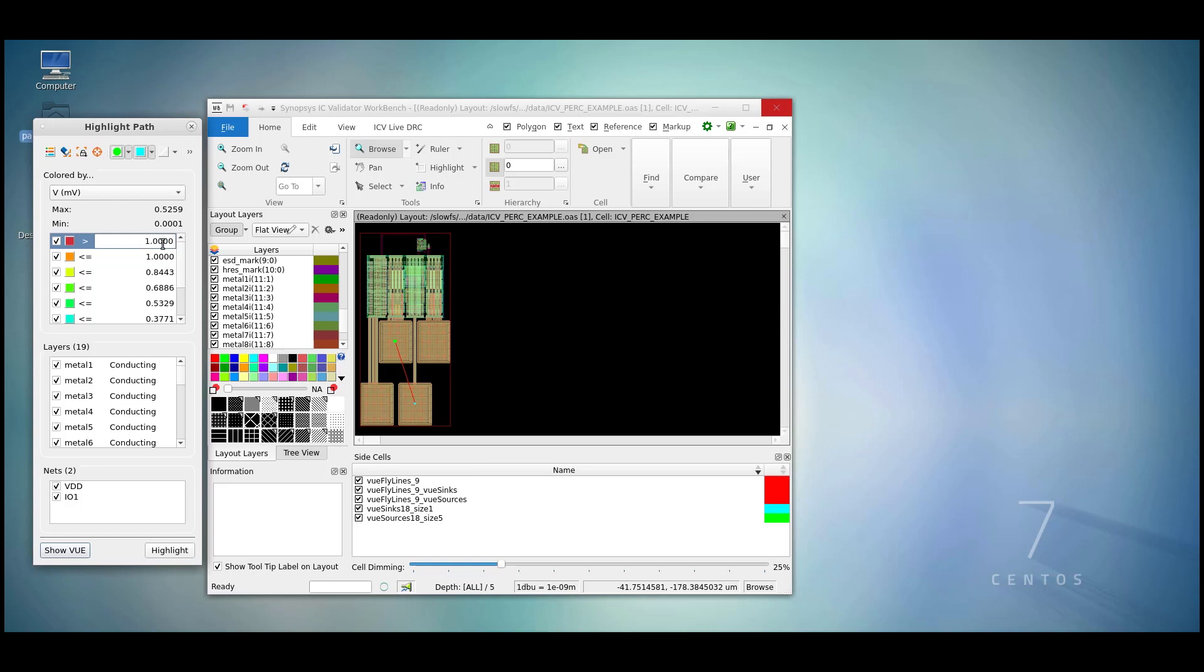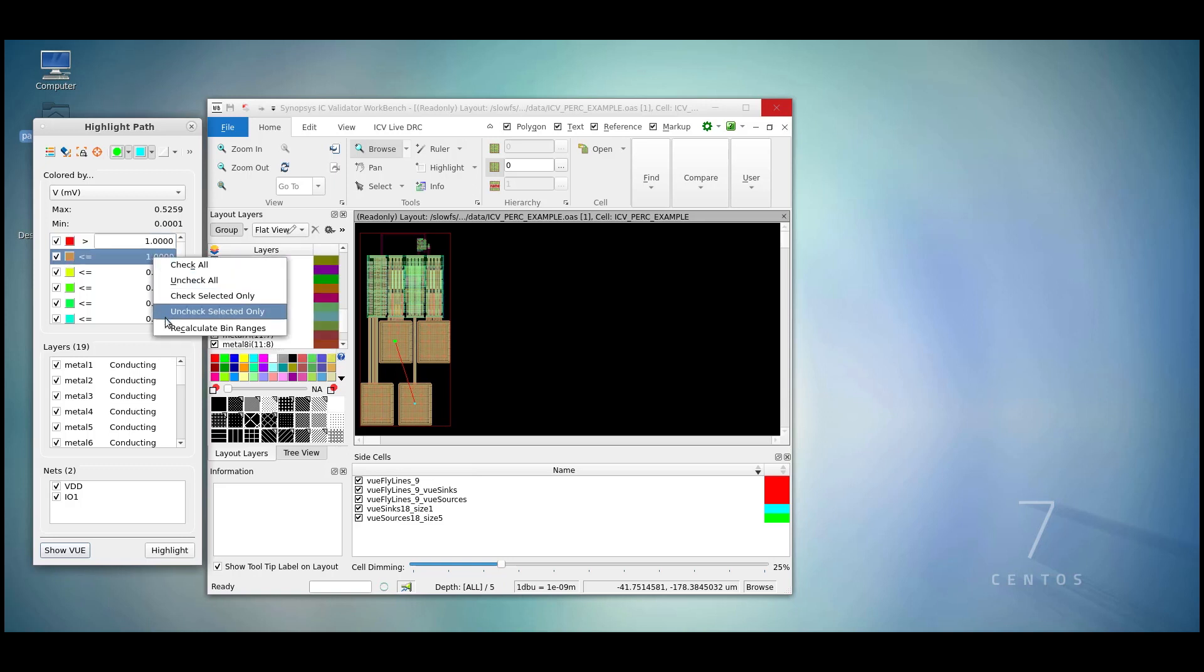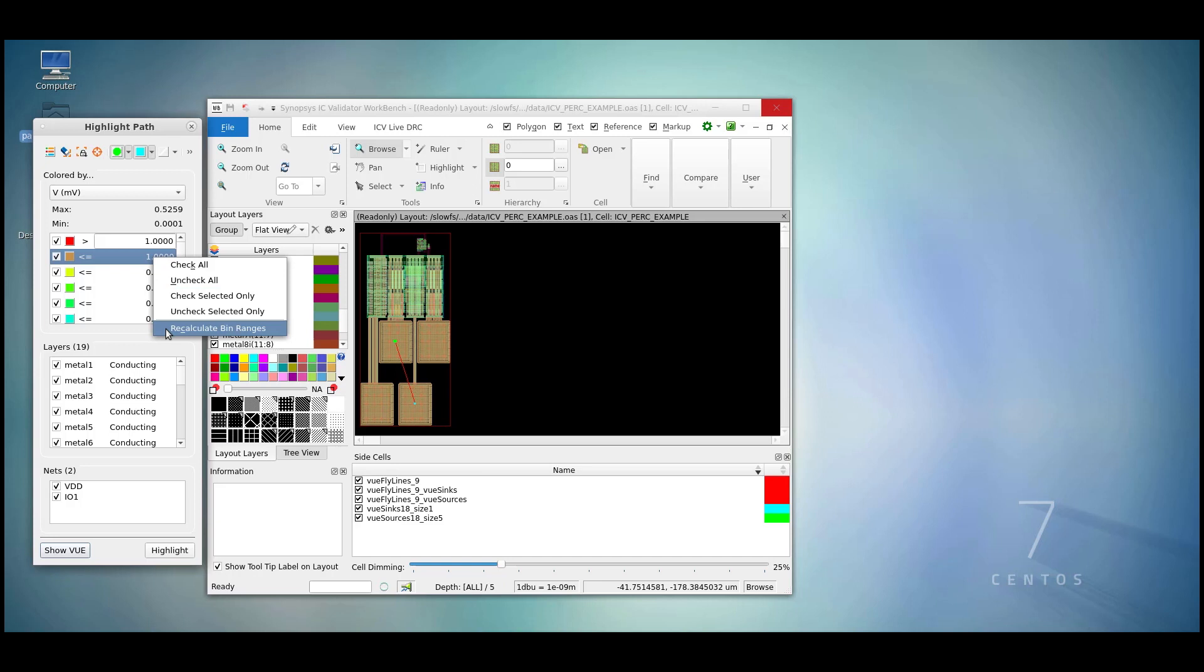Also if we right click, we can choose to check all, uncheck, or recalculate the bin ranges based on information that we may have inputted.